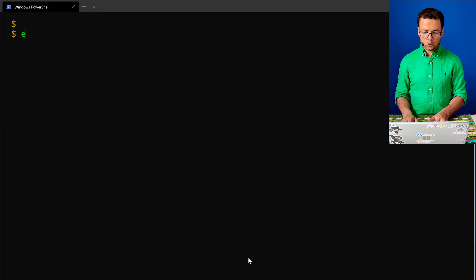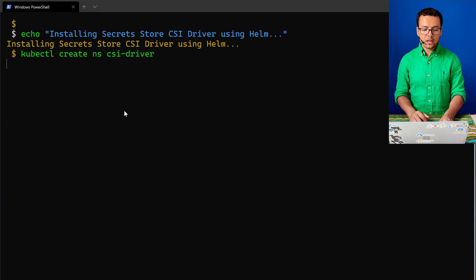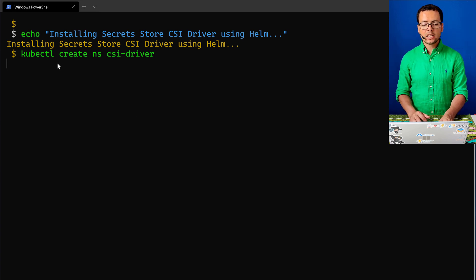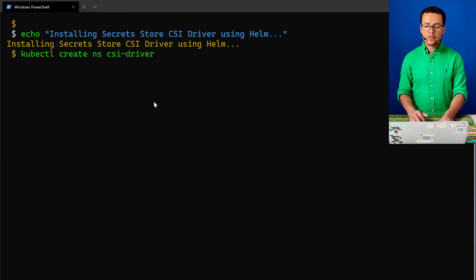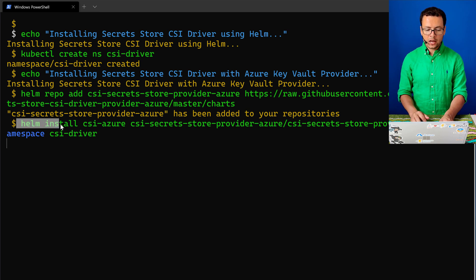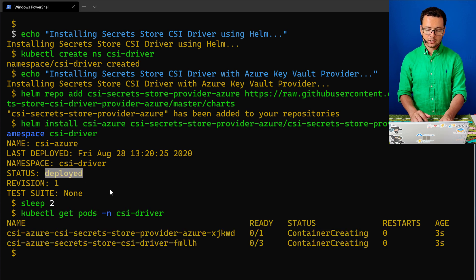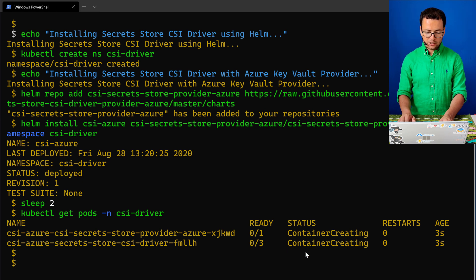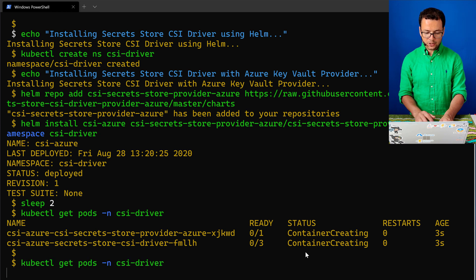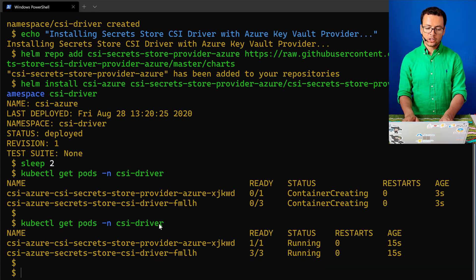Now I'll install the Azure Key Vault provider for Secret Store CSI driver using Helm. I start by creating a new namespace in my cluster, then download the Helm chart and install it using the helm install command. That installs it into my AKS cluster — it tells me it's successfully deployed. I can see the containers are being created, and when I get the pods again from that namespace, those pods are now running. The CSI driver also installs some CRDs into our Kubernetes cluster.